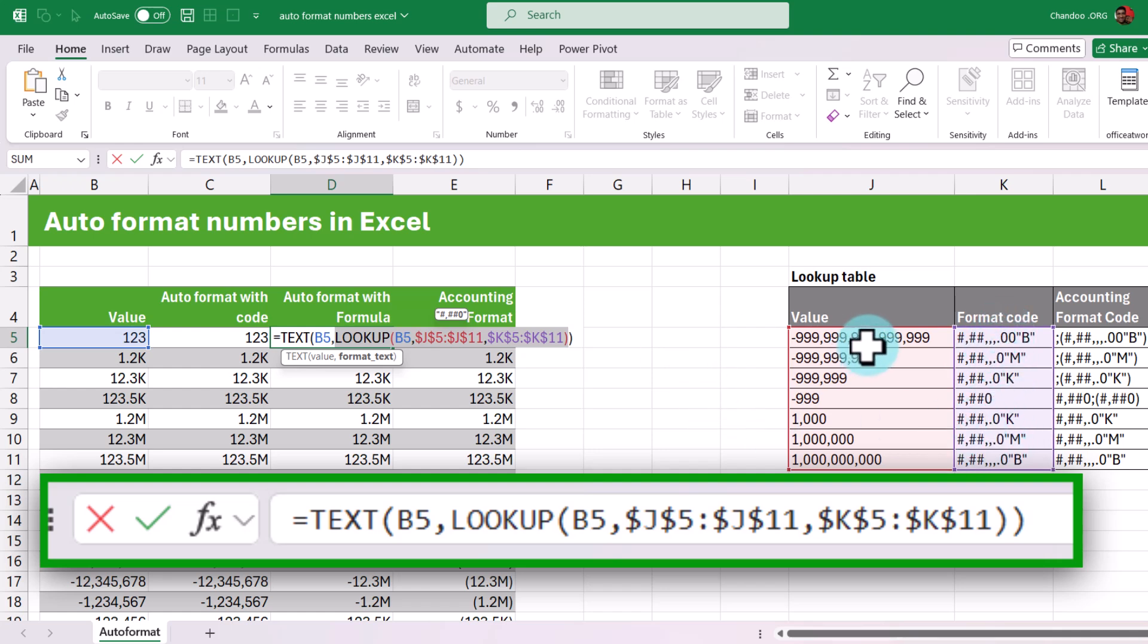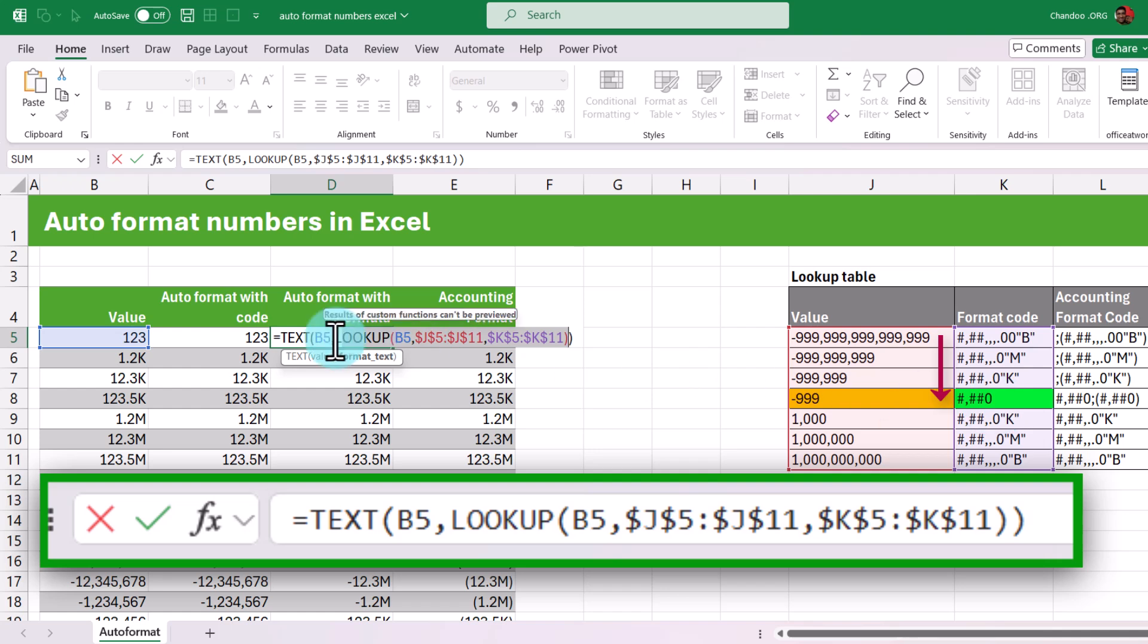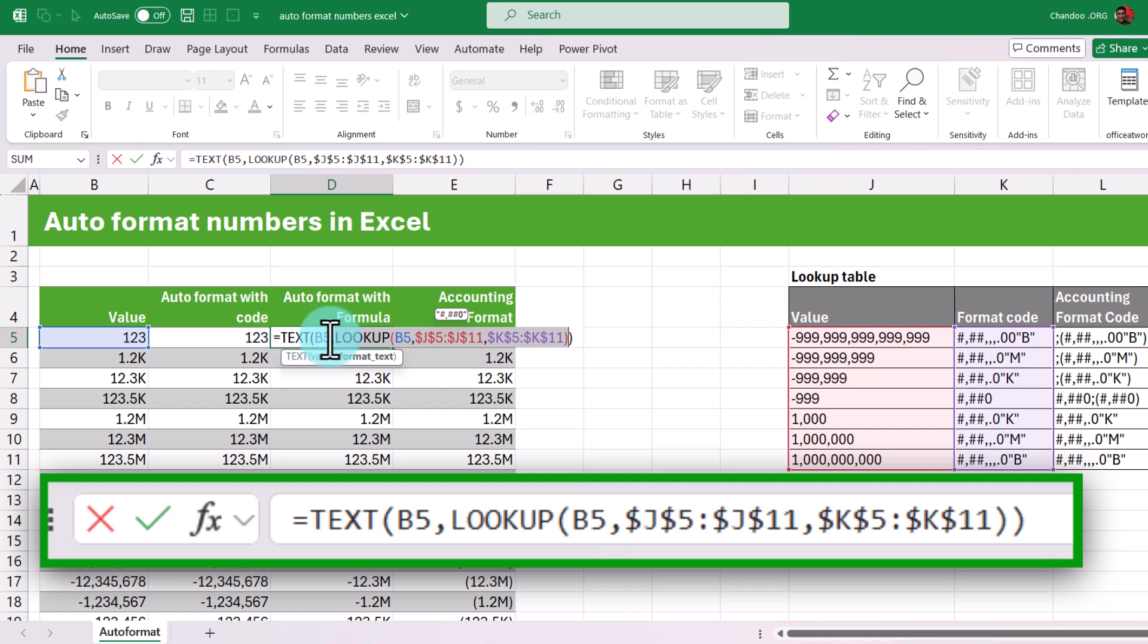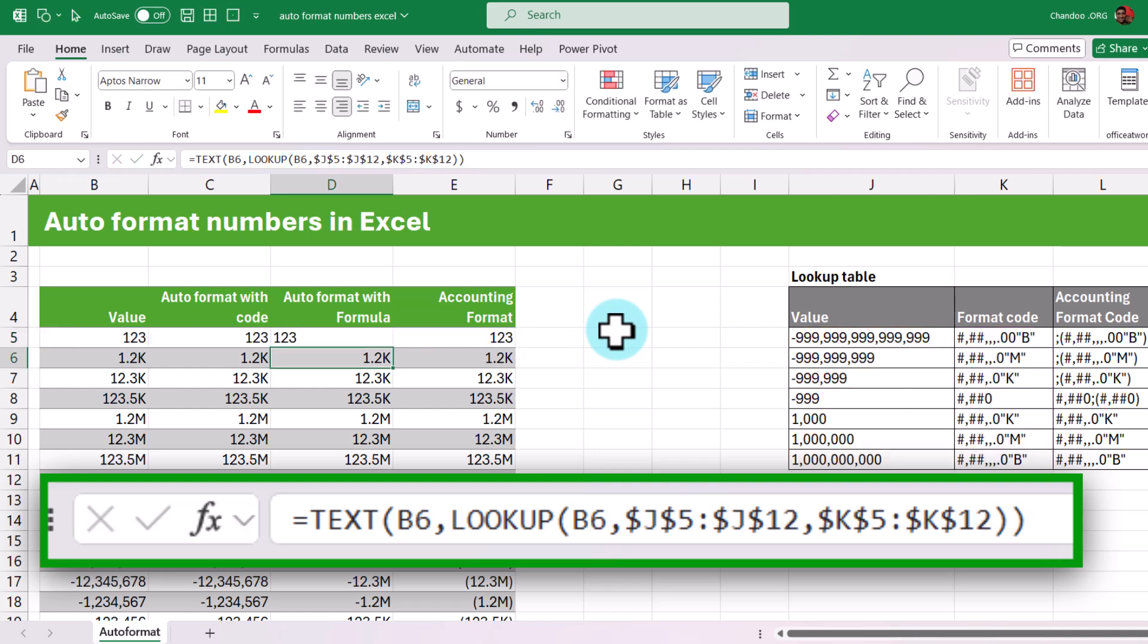Pound, comma, comma, comma, 0. So lookup function here for 123 returns that value. You can see that in the tooltip. And when the text function uses that number B5 with that format code, it just formats that number in that formatting code. So essentially, it's as if you are formatting the cell, but text function is doing that for you, and then it will return that value. Same with 1223, 34. When that goes here, it will do it here.